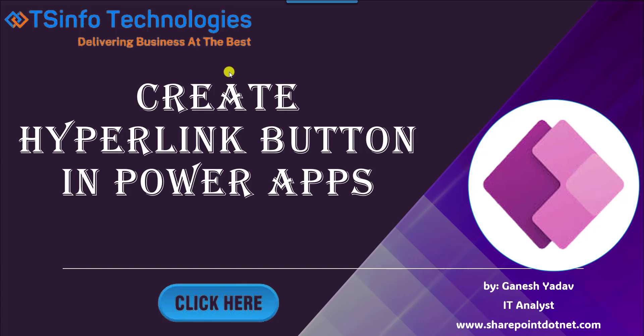Hello friends, welcome back to our TSInfo YouTube channel. This is Ganesh Yadav. In this video we are going to discuss how to create hyperlink button in PowerApps.